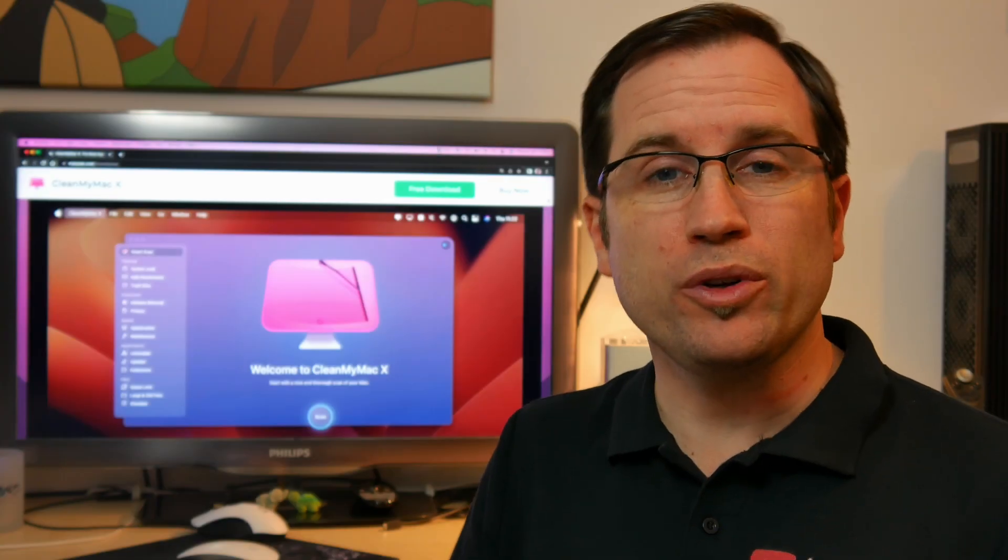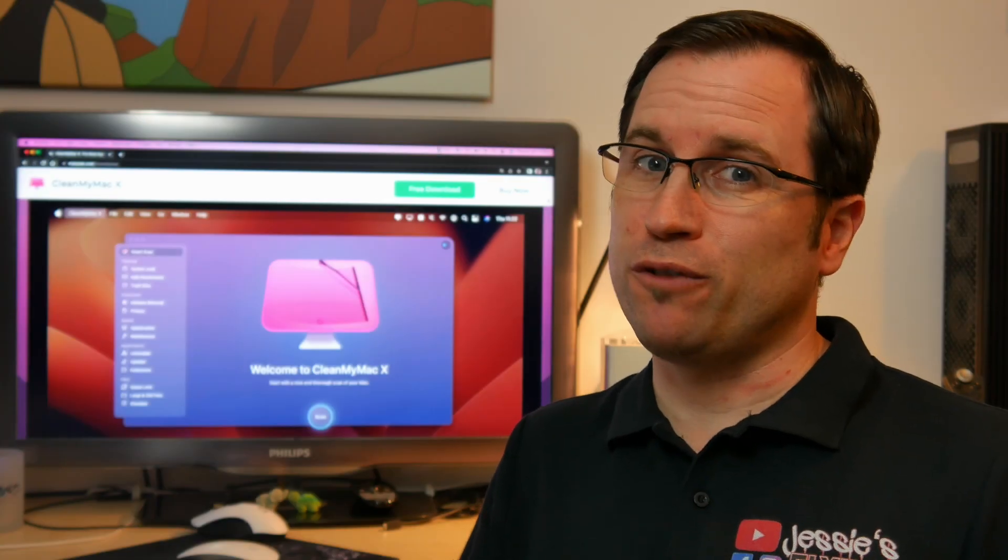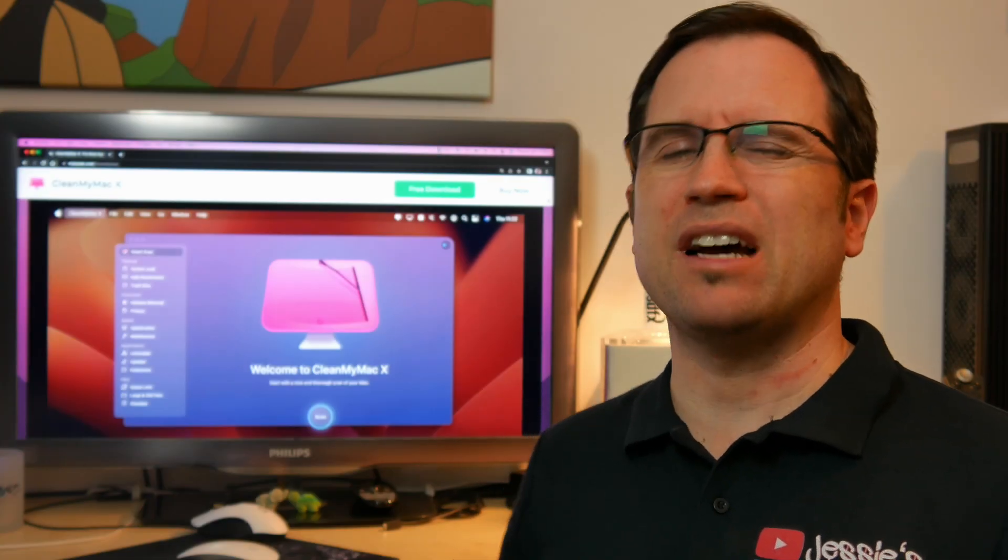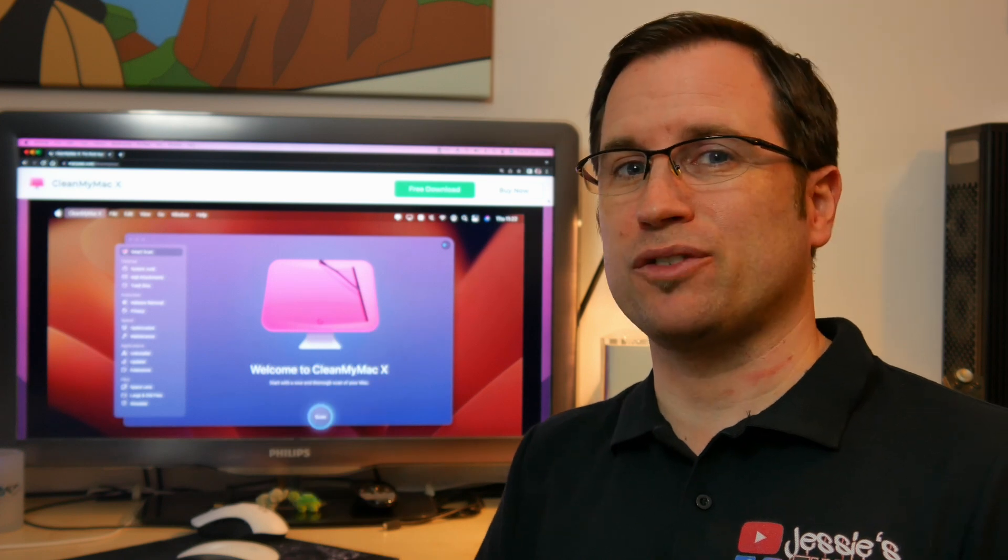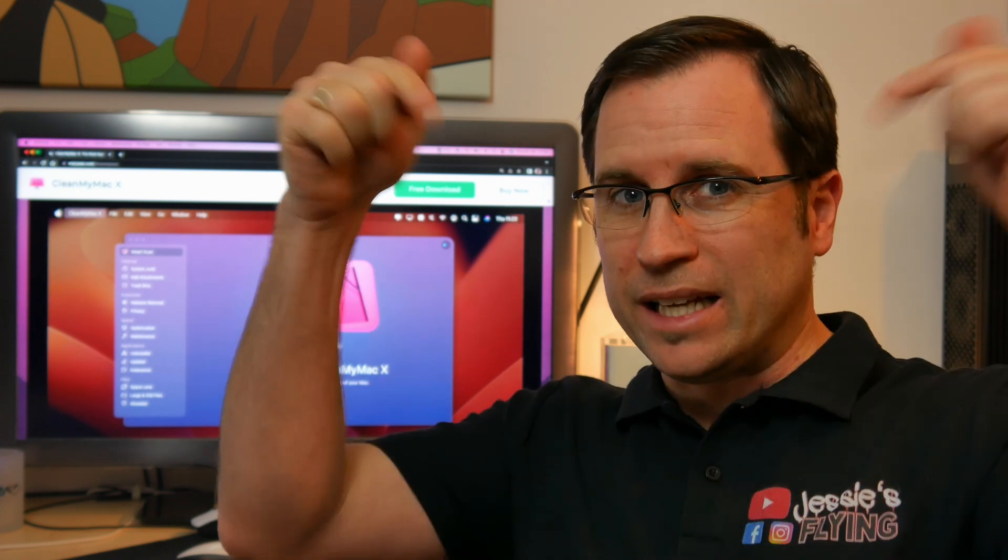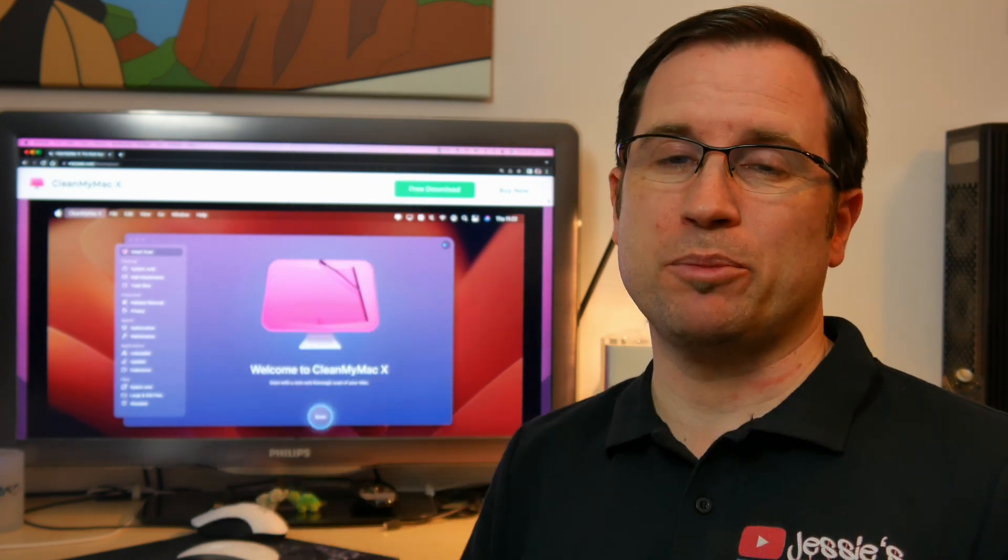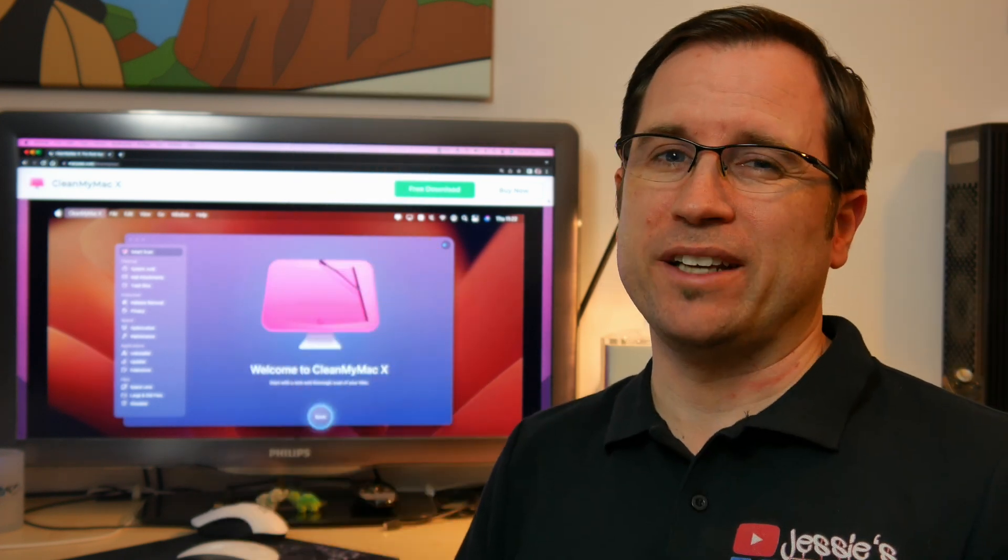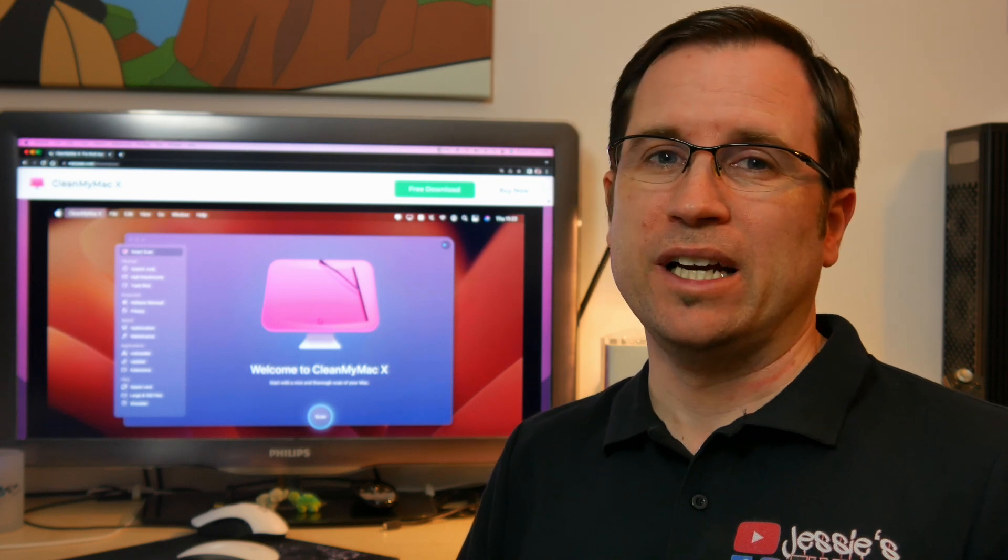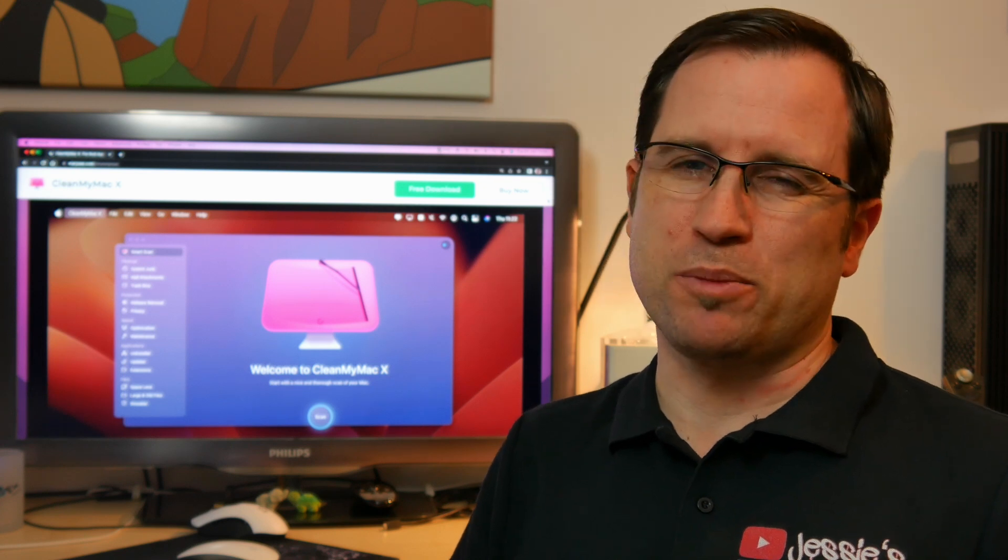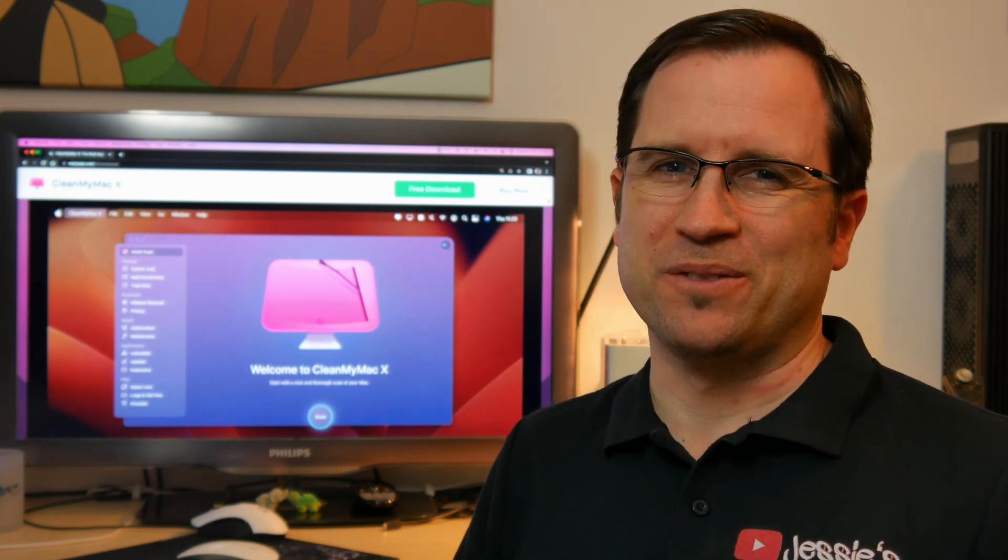If you want to tune your old Mac before you do an update, I recommend CleanMyMac X from MacPaw. Down in the video description you'll find a link that gives you a great offer and it supports my channel. Thank you.